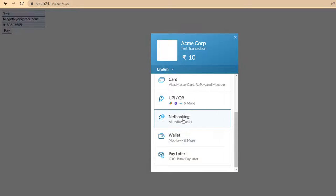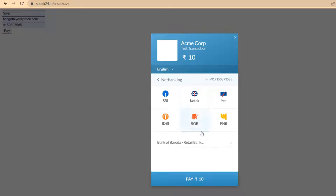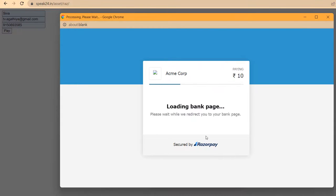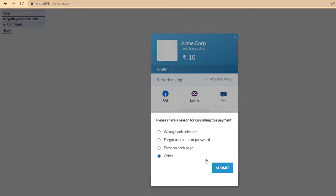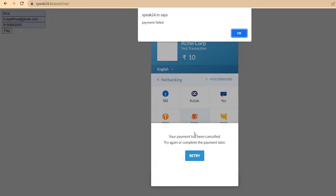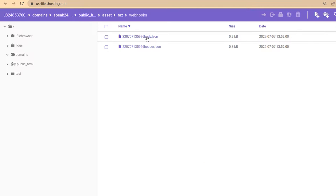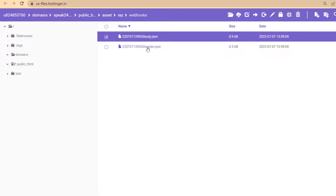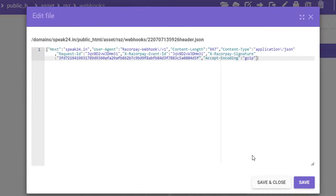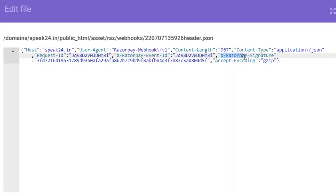It is not necessary to pay — I am going to make a failed transaction. We will also receive a webhook for a failed transaction, so no issues. Let's see what we are getting from Razorpay. This is what we are getting in the body, and this is what we are getting in the header. Here we have something called a Razorpay signature, and this signature needs to be verified before saving the data in our database.